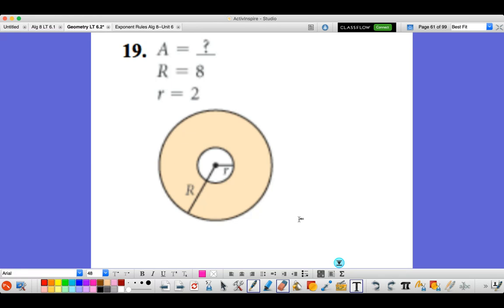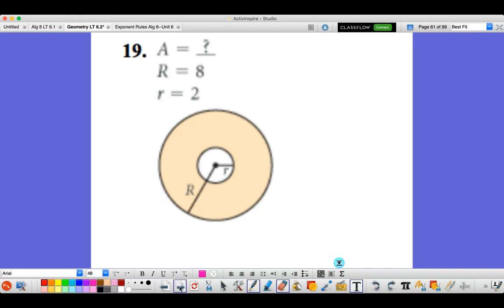Here's our last problem for today — find the area of the annulus. The radius of the large circle is 8 and the radius of the small circle is 2. The area of the large circle is 64π, the area of the small circle is 4π, and subtracting gives 60π.